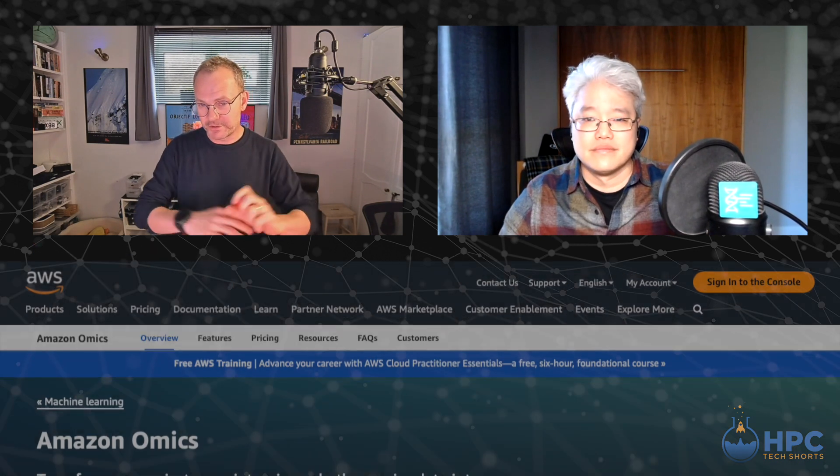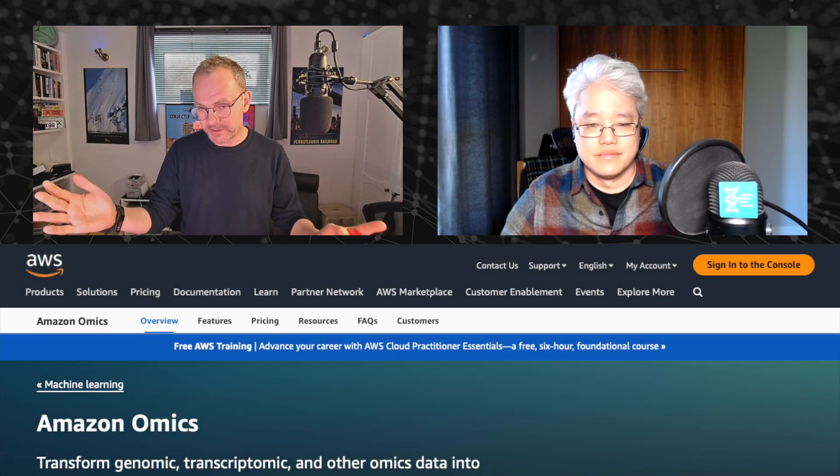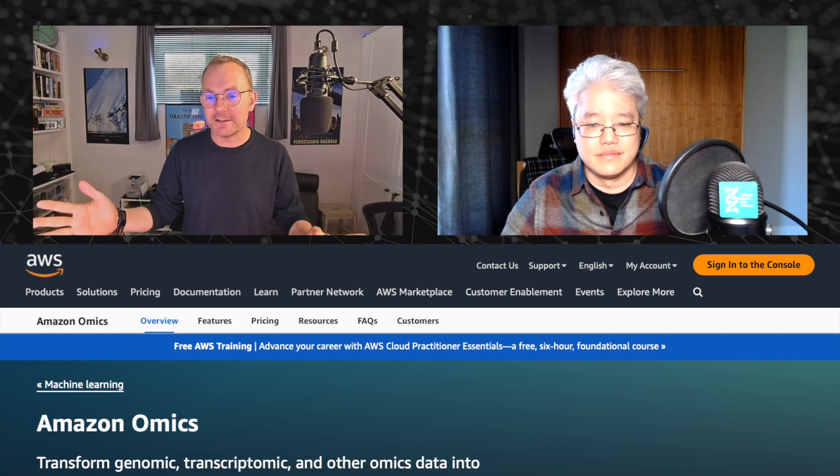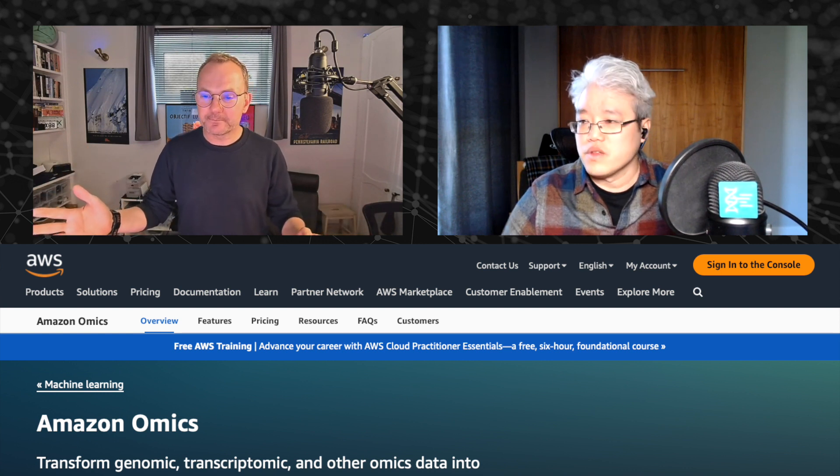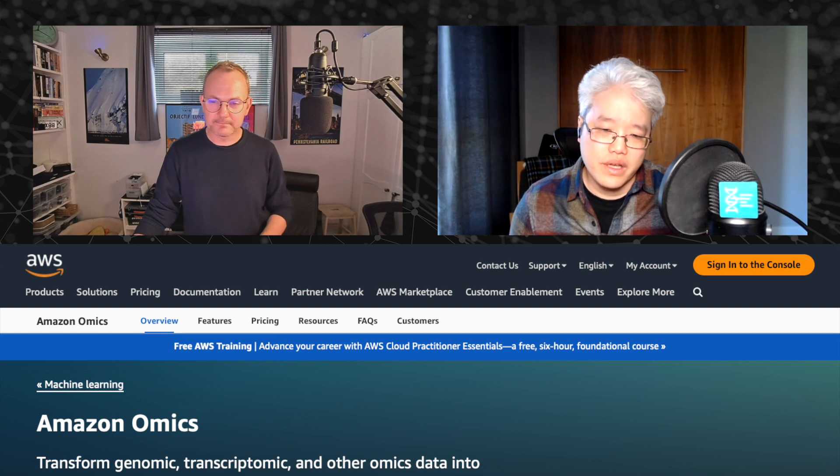Hey everybody, welcome back to HPC Tech Shorts, the engineering water cooler here in AWS. This week we're talking to Lee Pang in Washington State. Hey Lee. Hello, how's it going? Pretty cool. Welcome to Tech Shorts. So you're going to talk to us about Amazon Omics.